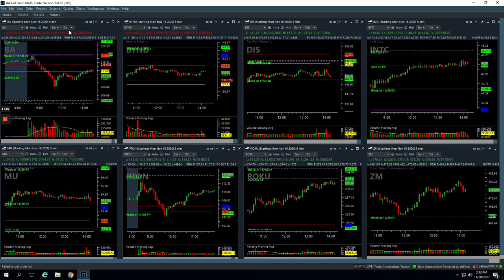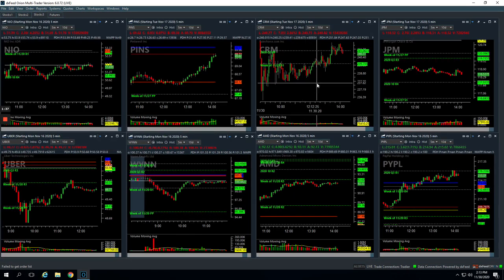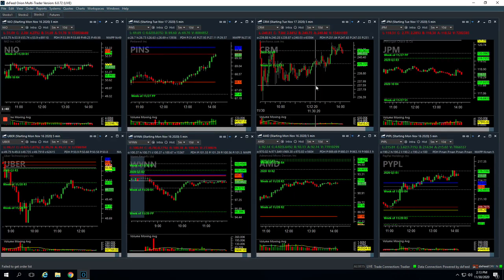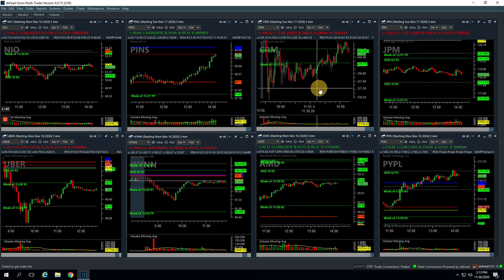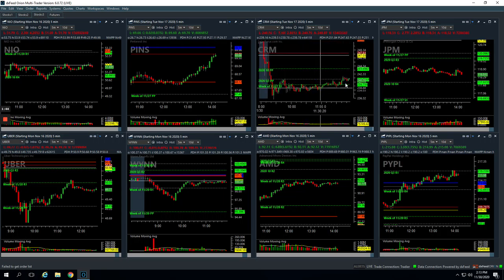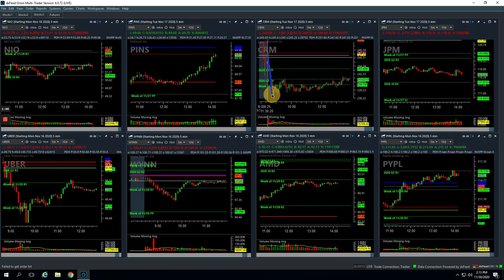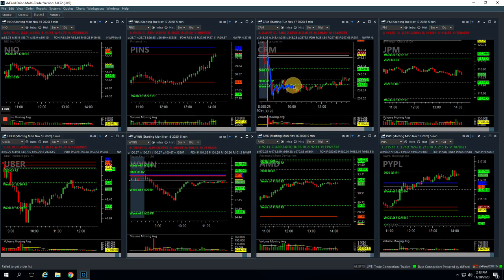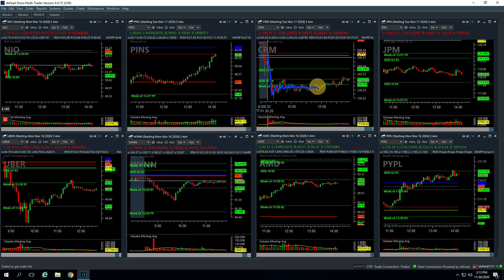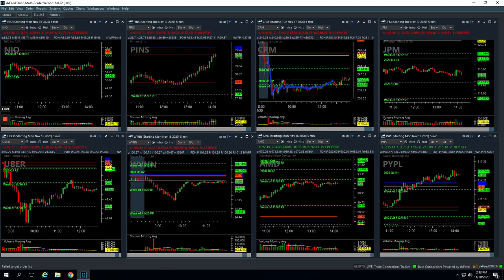In CRM, we tried to do a runner here. We had CRM on our board because they just acquired Slack. And so thought we might have some movement out of CRM, had this initial push lower, started consolidating below this pivot. So we got short and it just kind of chopped around, never gave us a chance to get out. And when it pushed up above this pivot, we just got out for a small loss.